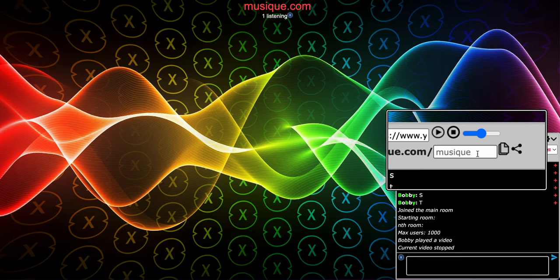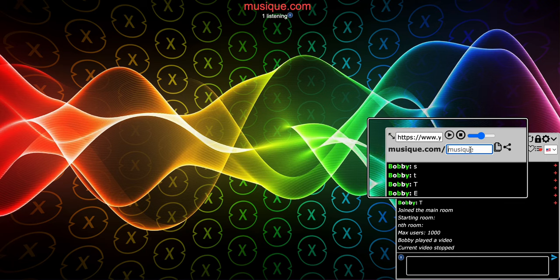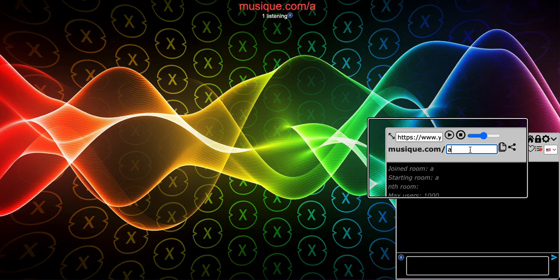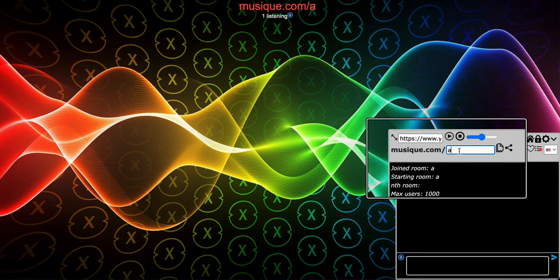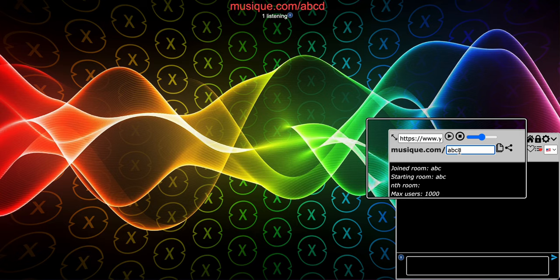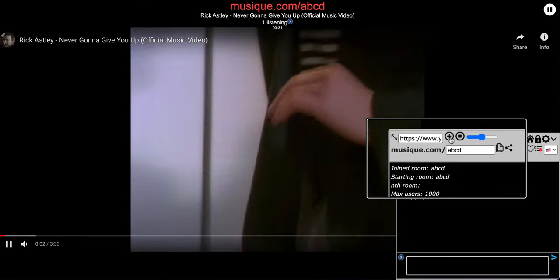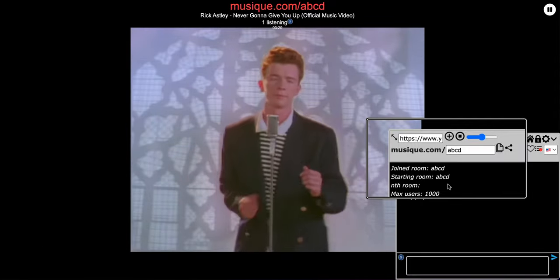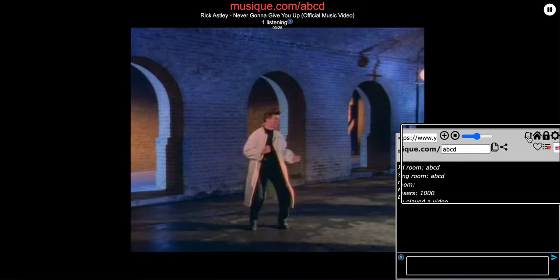I'll show you how the room works. See this box right here with the text Music inside? All you have to do is just type whatever you want. As you can see, as we type, we join the room. Let me join the ABCD room.